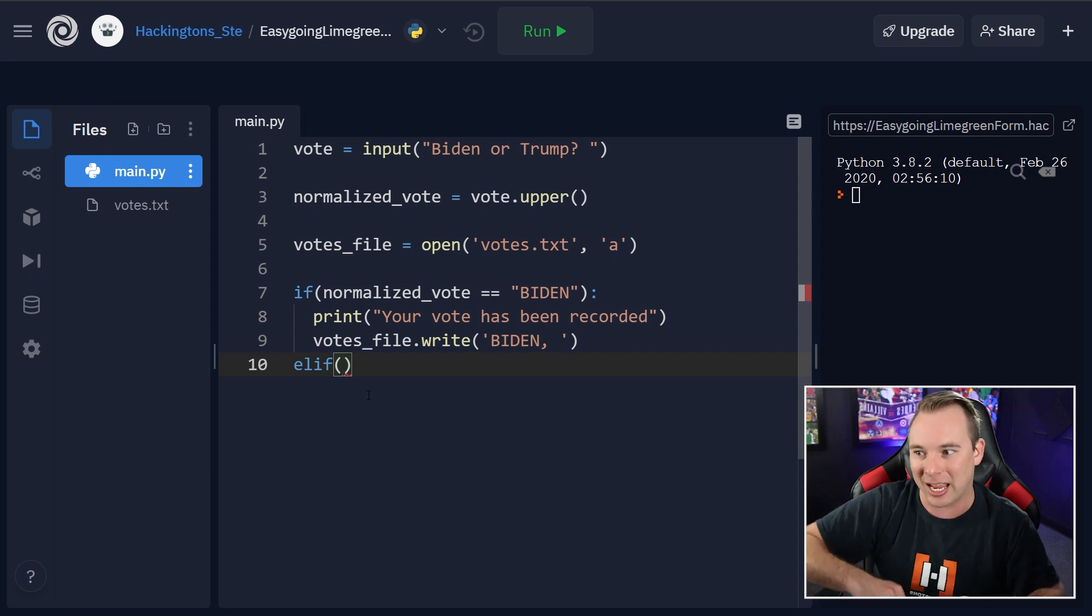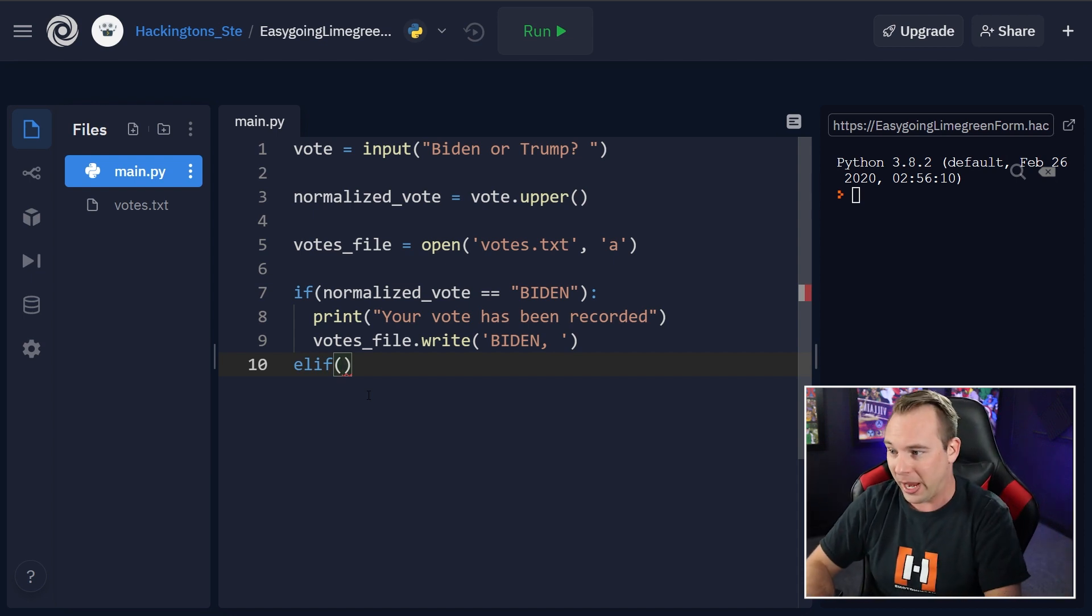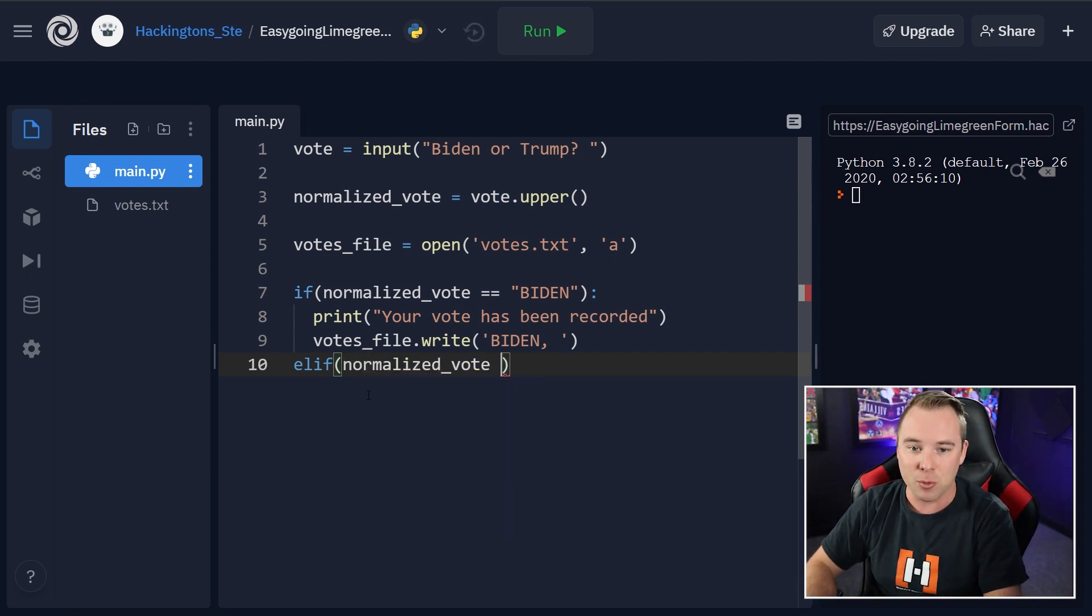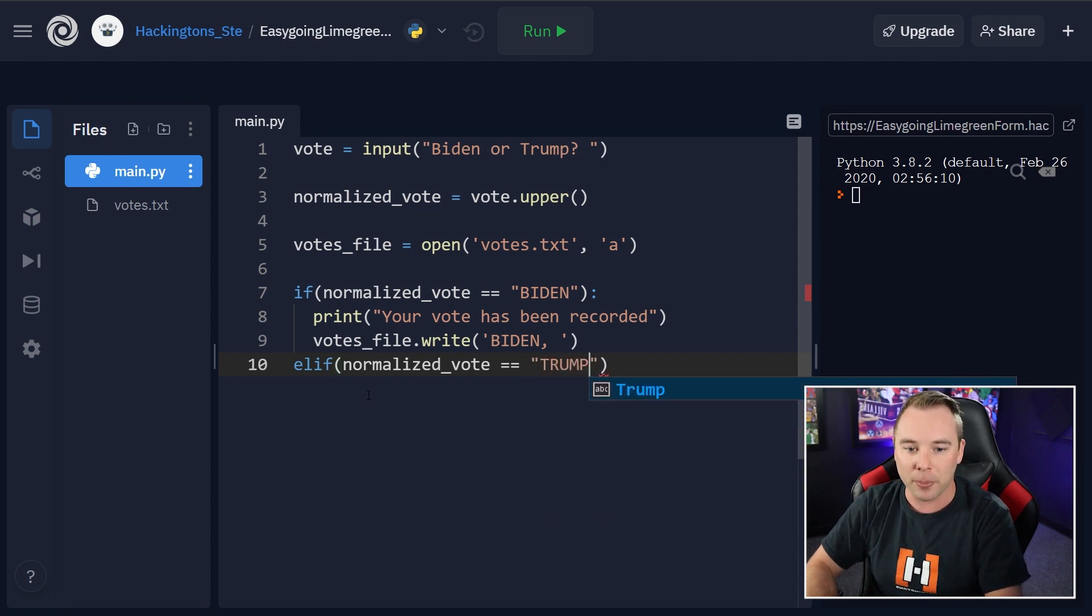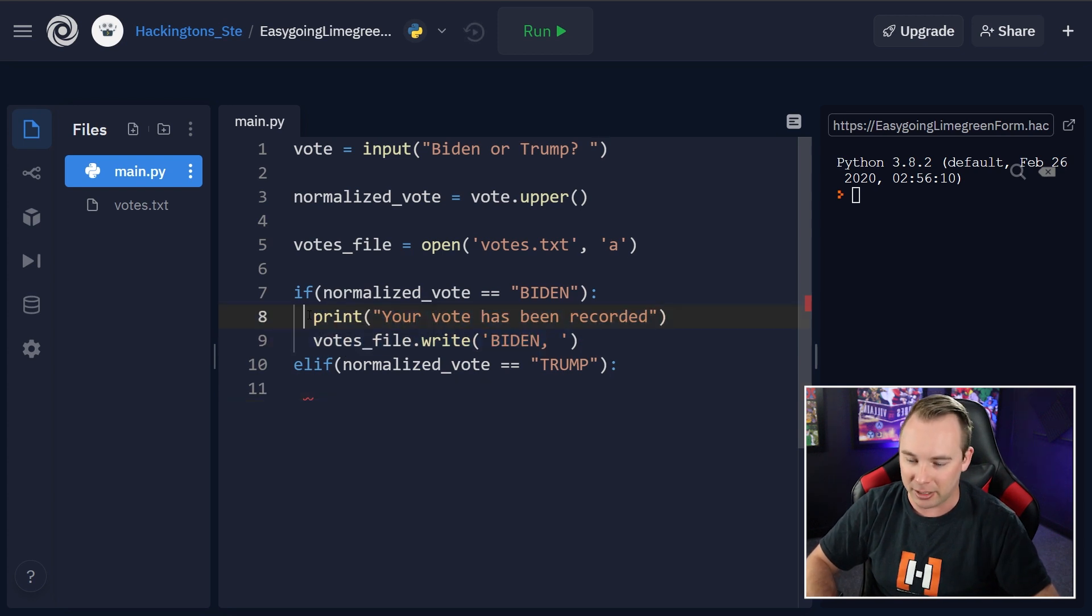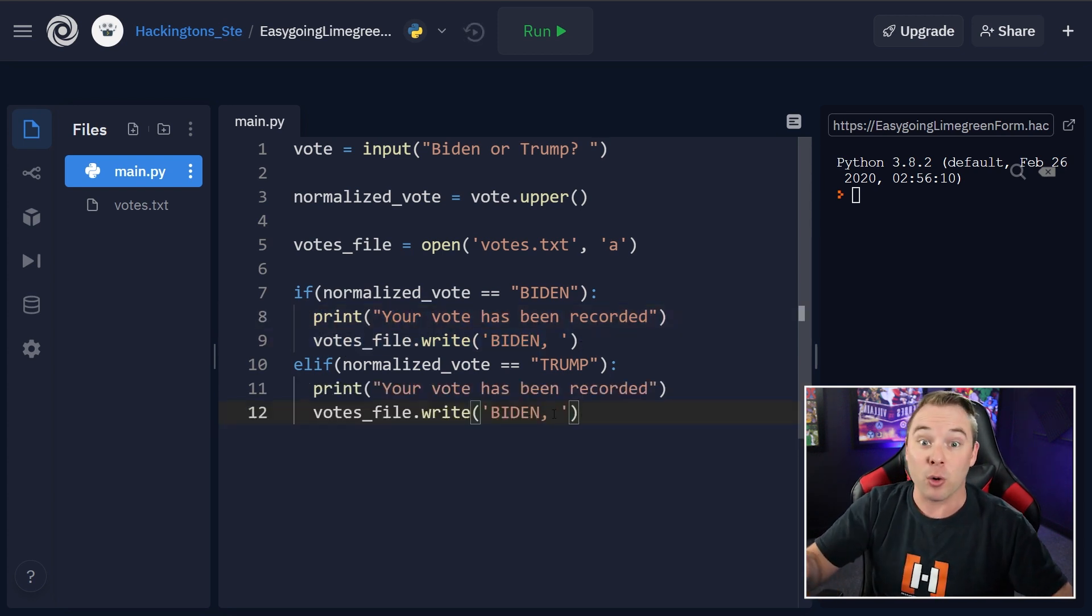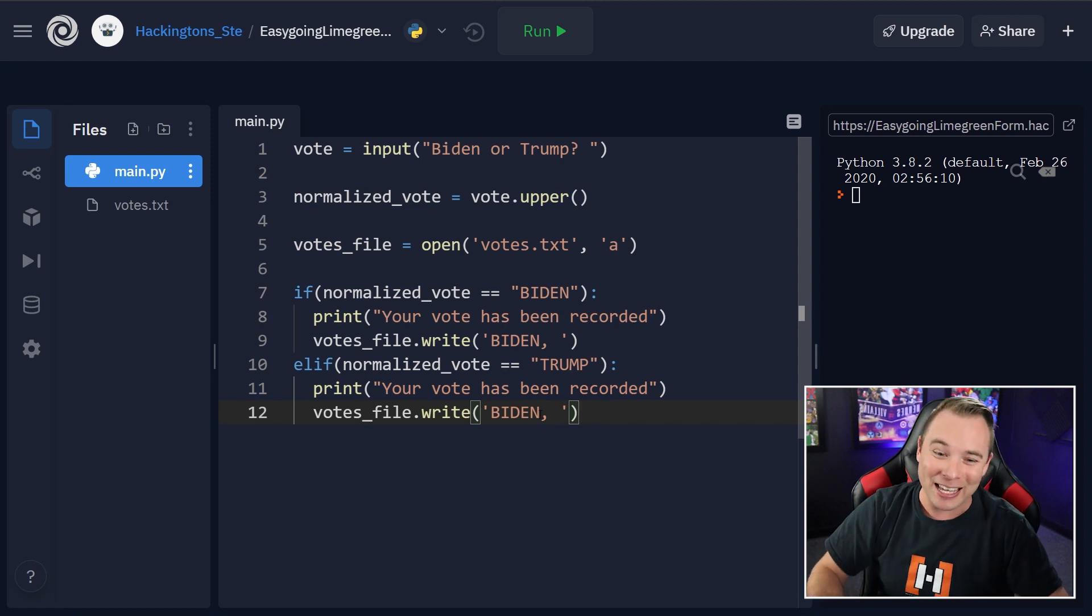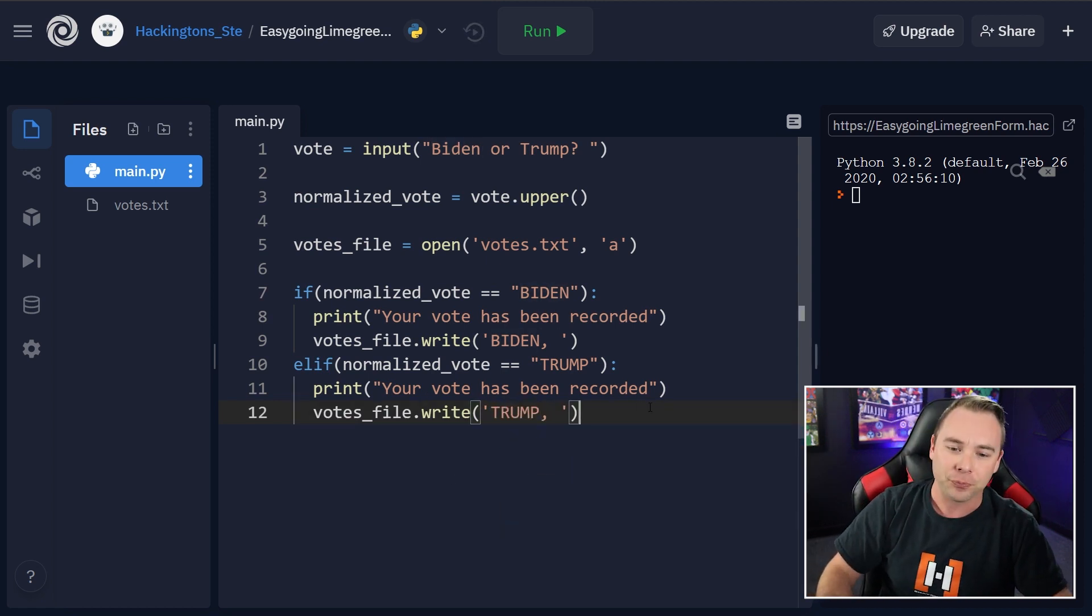So we do that same normalized vote. This time we're checking for Trump. Go ahead and put that colon in here. And we're going to do the exact same thing we did for Biden. And if you want to rig the election, you just leave it just like this. But if you want it to actually be a true vote, there we go.